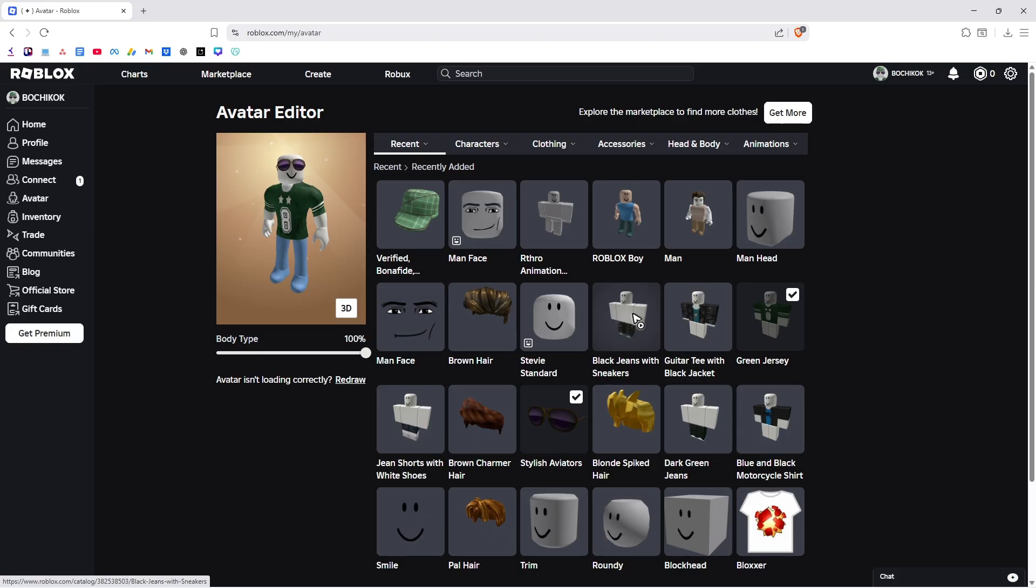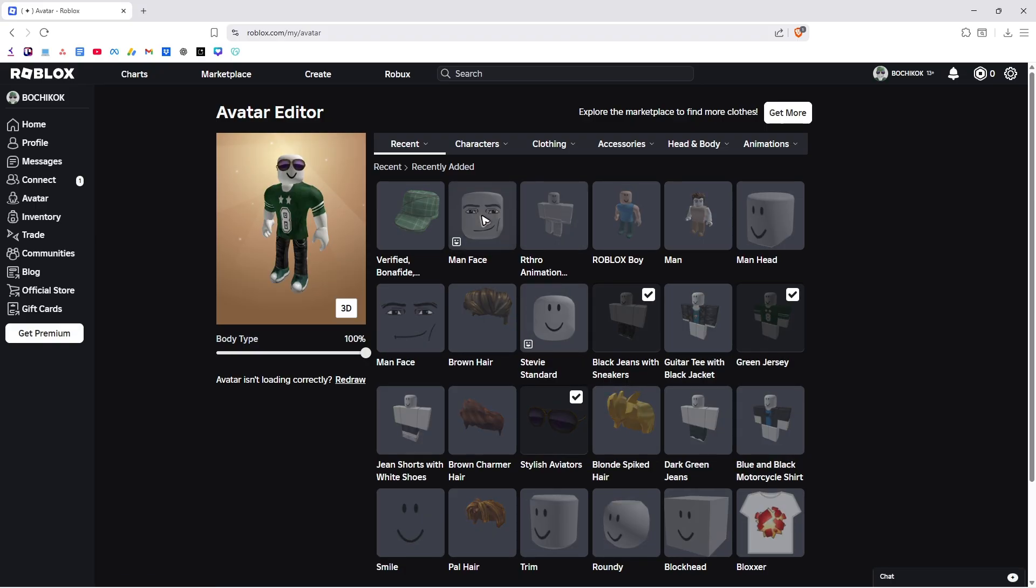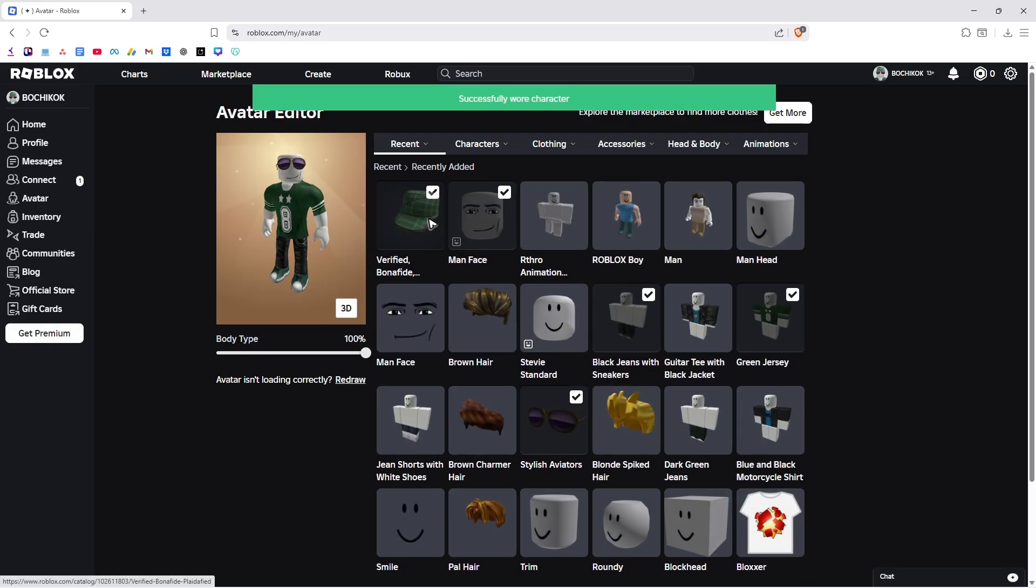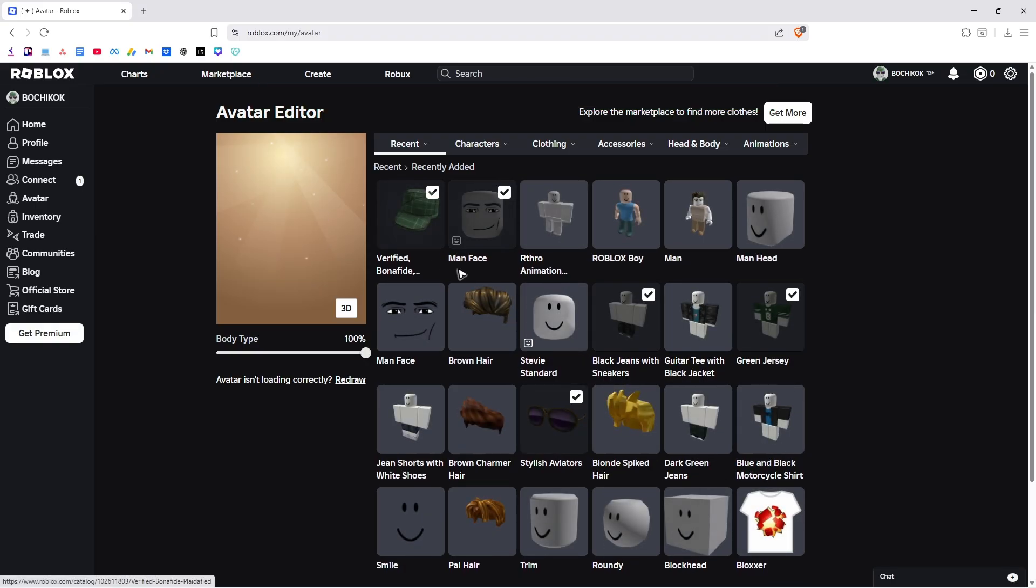And that's basically it. That's how easy it is to remove default clothes here on Roblox. I hope this video helps and I'll see you in the next one.